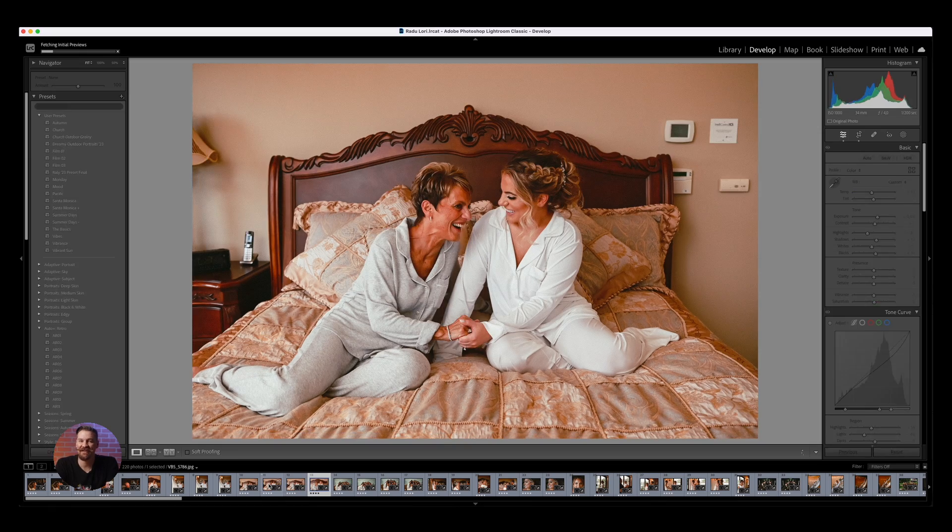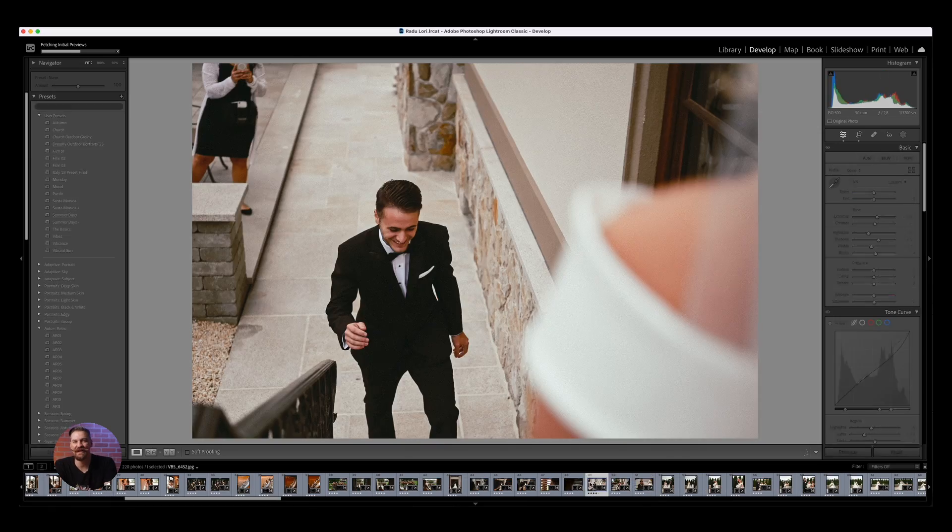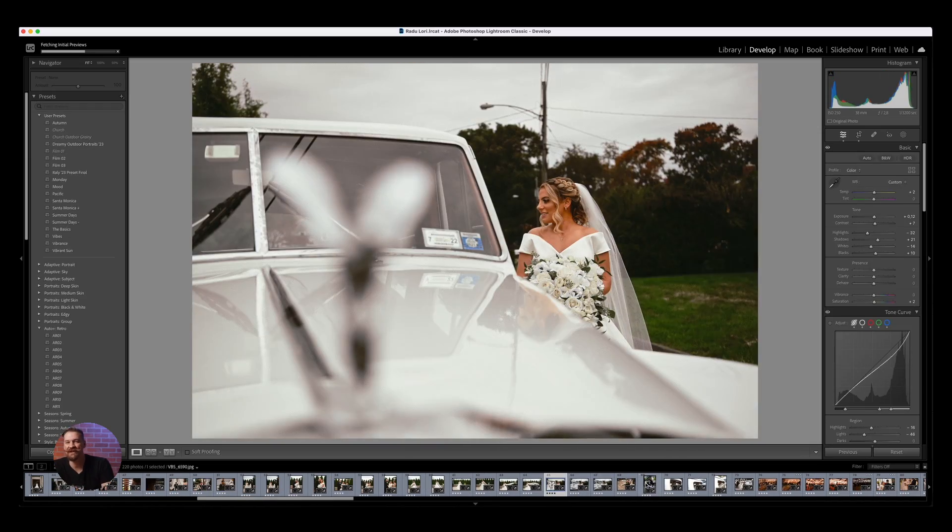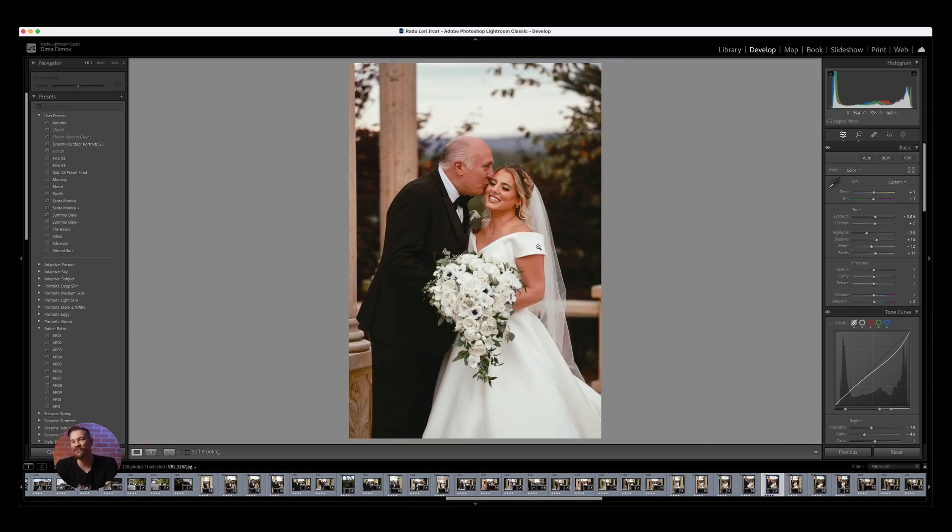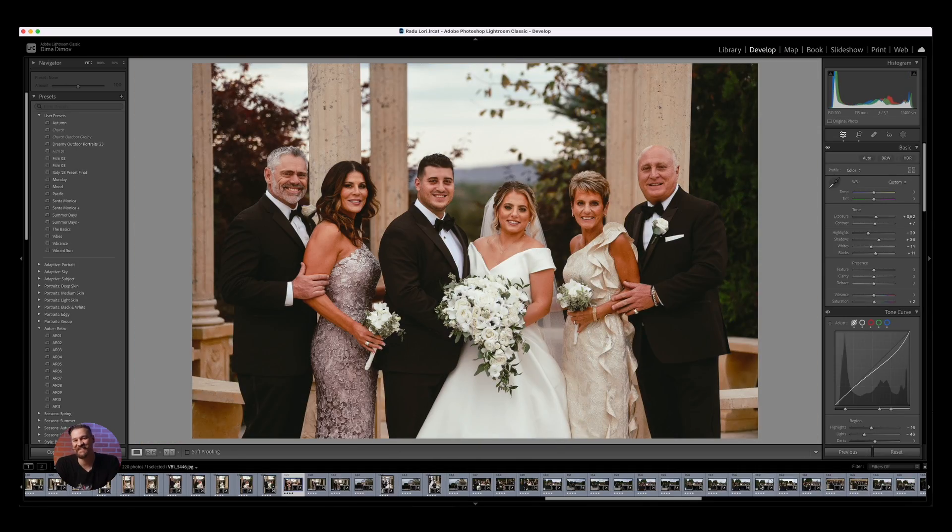And there you have it. A seamless blend of your vision and AI efficiency. Aftershoot's editing capabilities ensure that your images not only speak, but they sing. Simply review and tweak to your heart's desire.